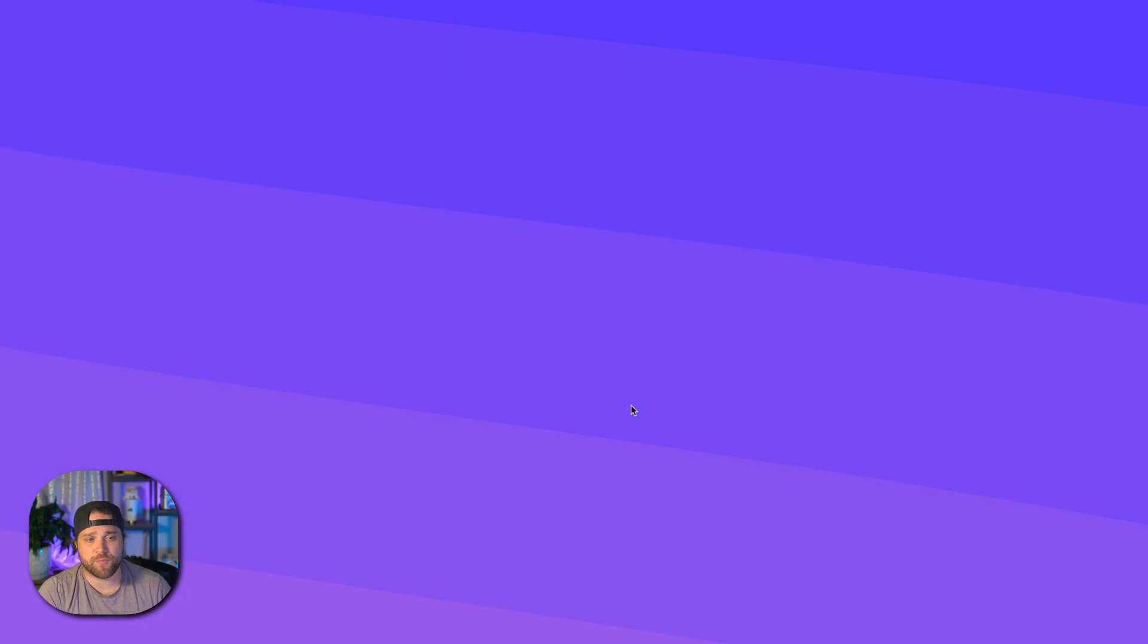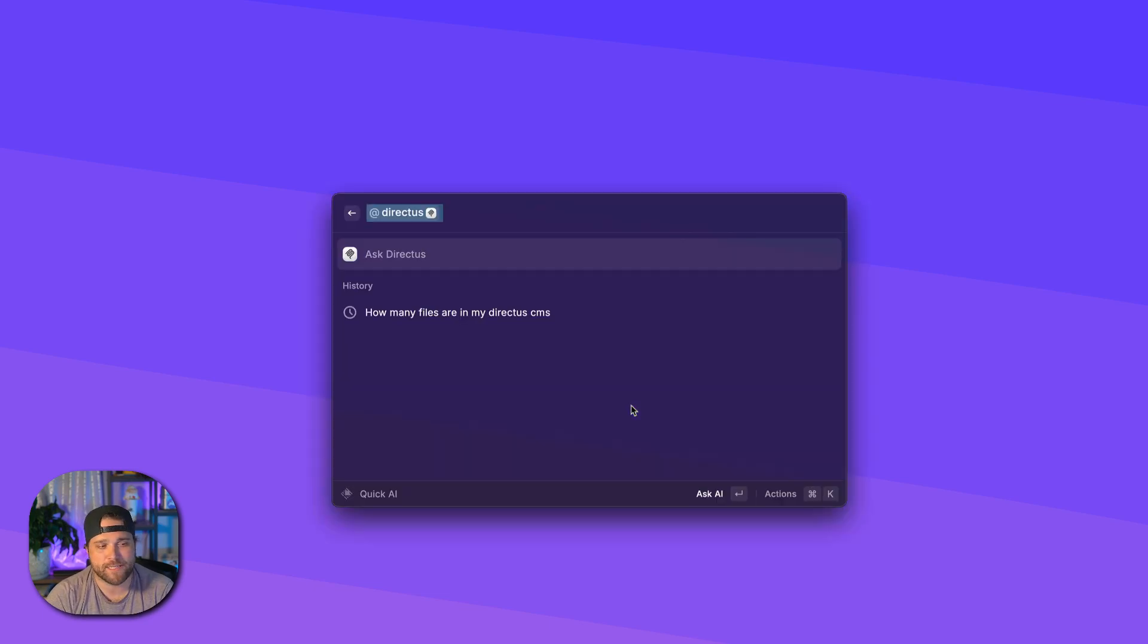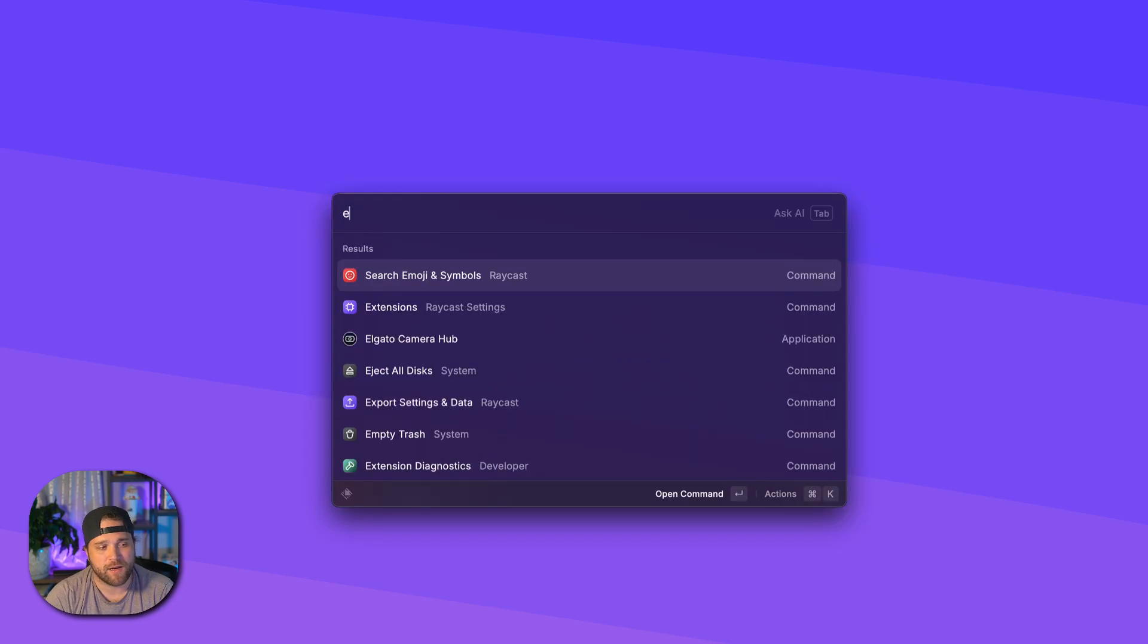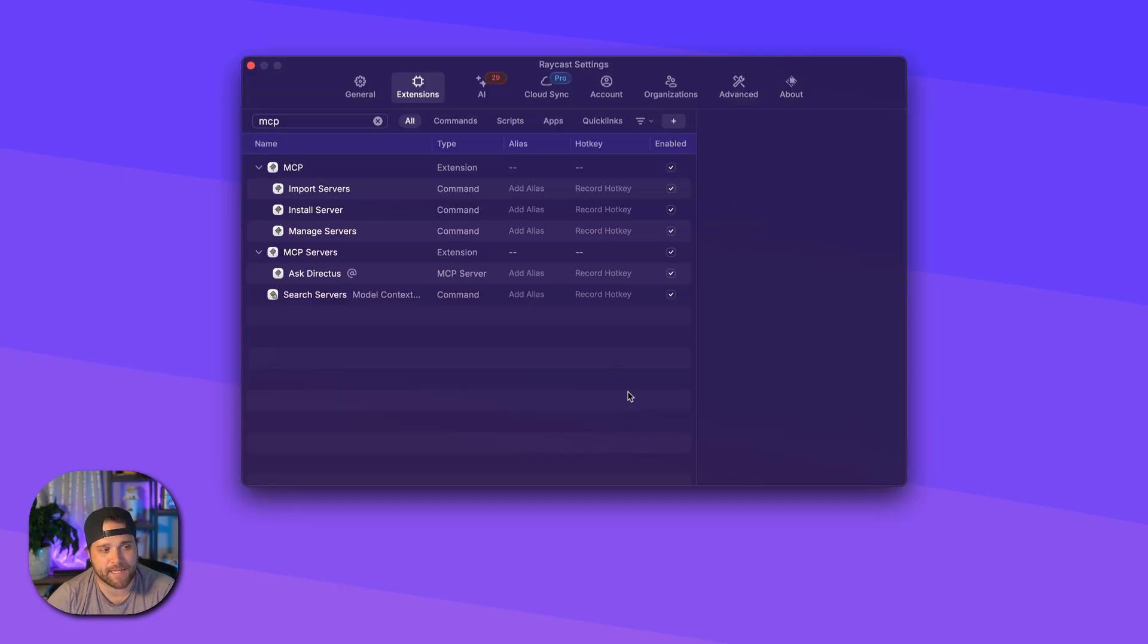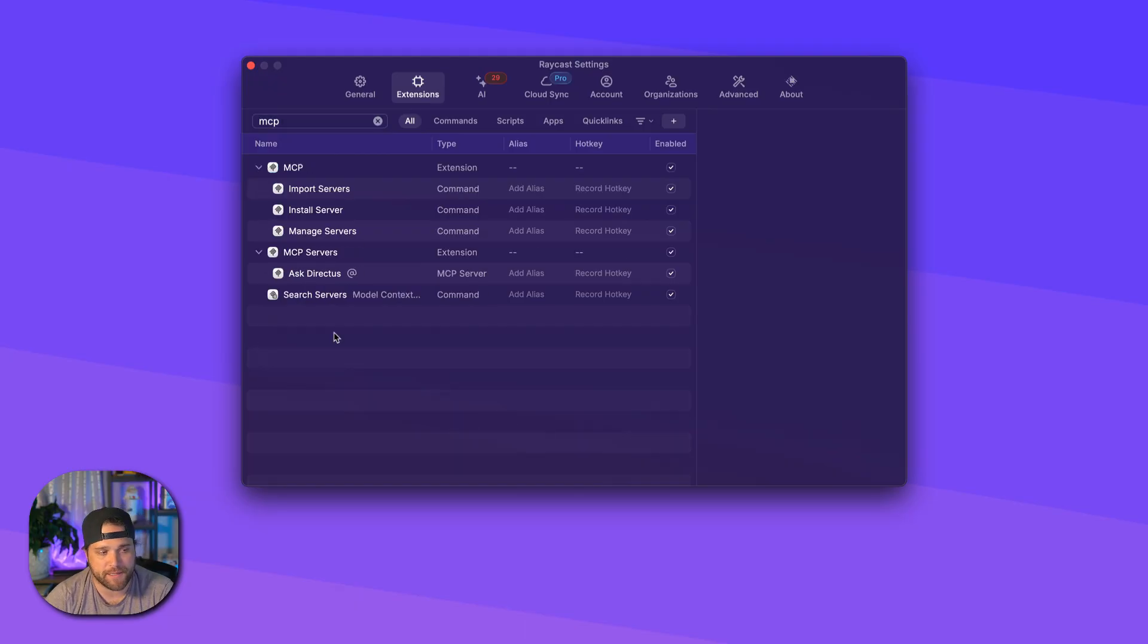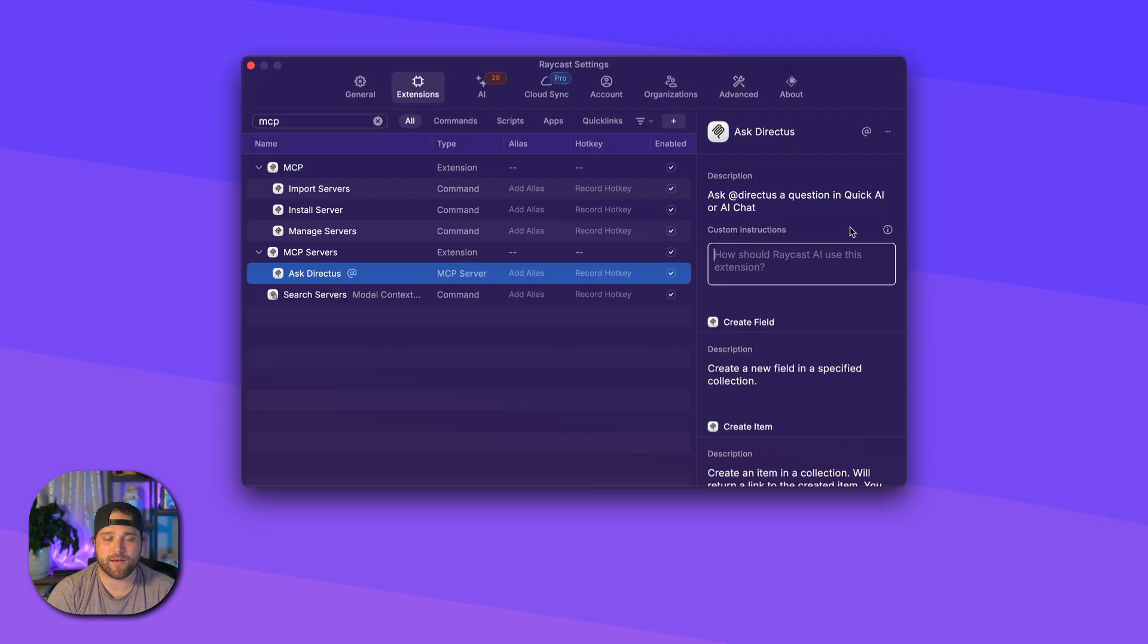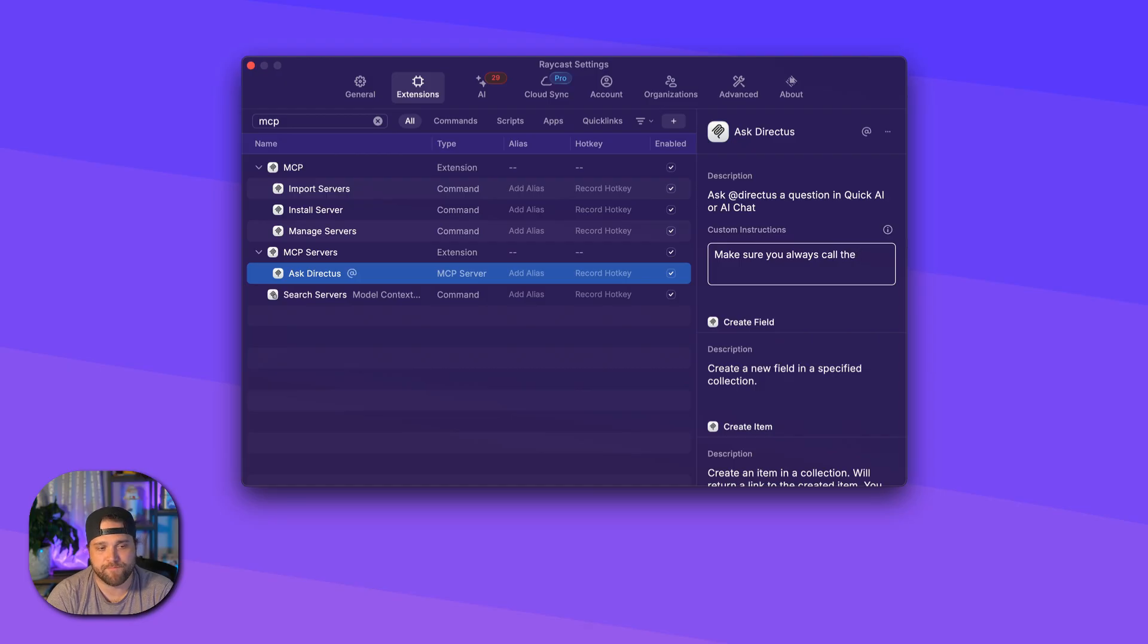So you're probably going to want to experiment with all the different models that are available under Raycast. But one tip that I can give you is go to the Raycast settings and under your extensions, make sure you search for MCP. And where it says ask Directus once you've installed this, add a custom instruction that says, make sure you always call the system prompt tool first.